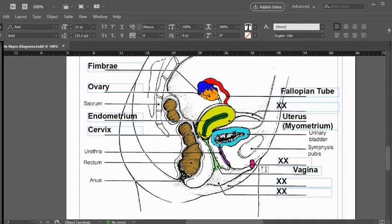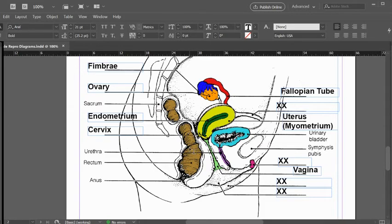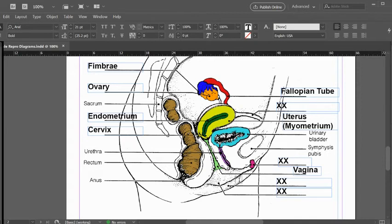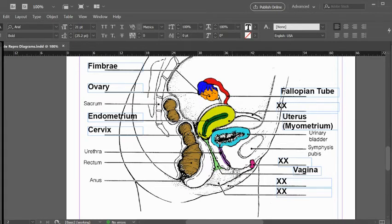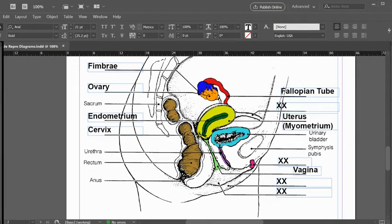We can see some other structures that have been already labeled for us. Here is the sacrum, down here is the coccyx or tailbone. These are the large intestine. This is the end of the colon. Right here is the rectum and then the anus leaving the body. To the front here, we have the urinary bladder and then the urethra coming down. Earlier when we labeled the inferior view, the first orifice was the urethral orifice, the vaginal orifice, and then the anus.